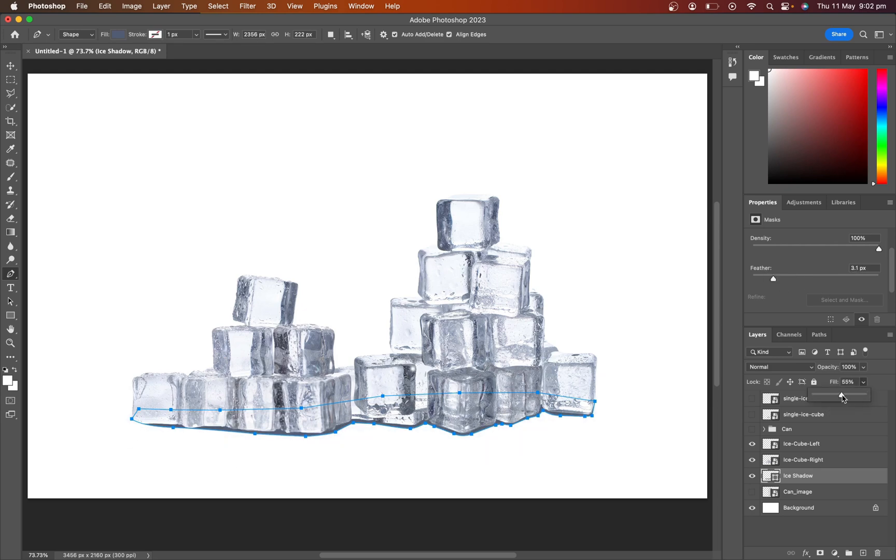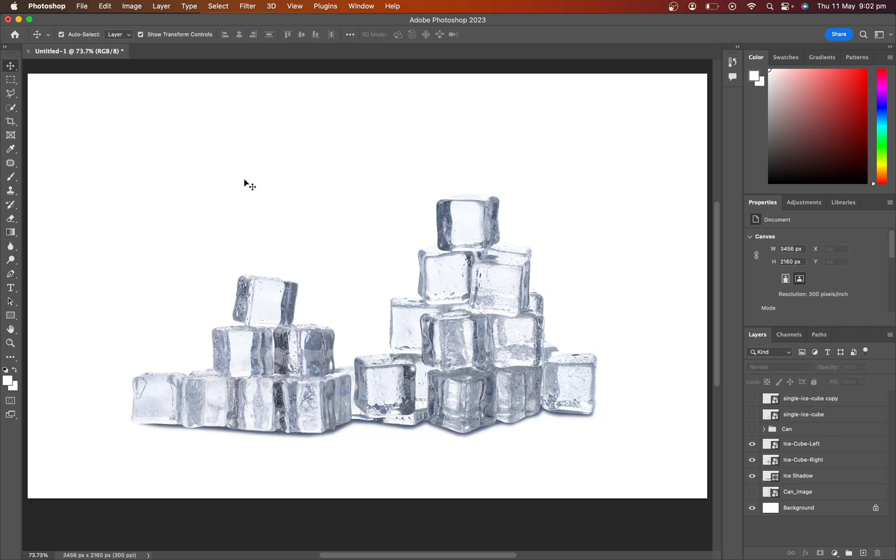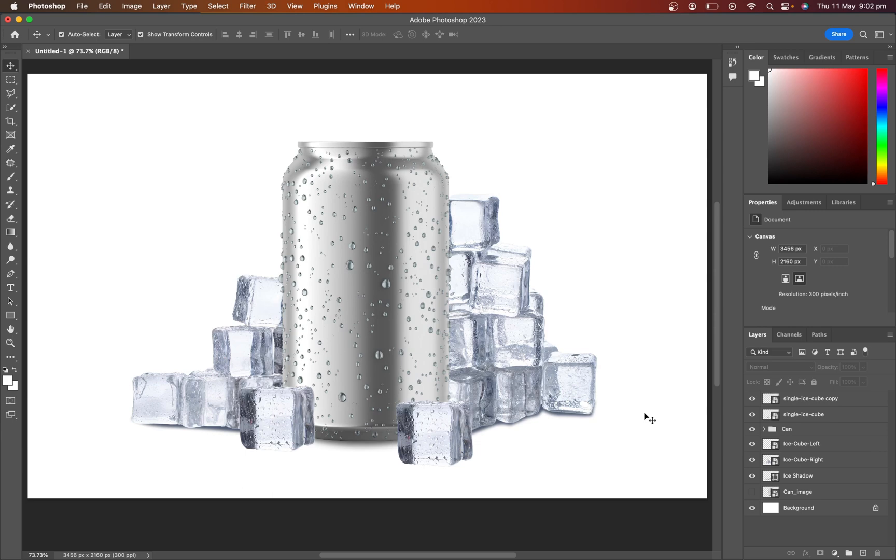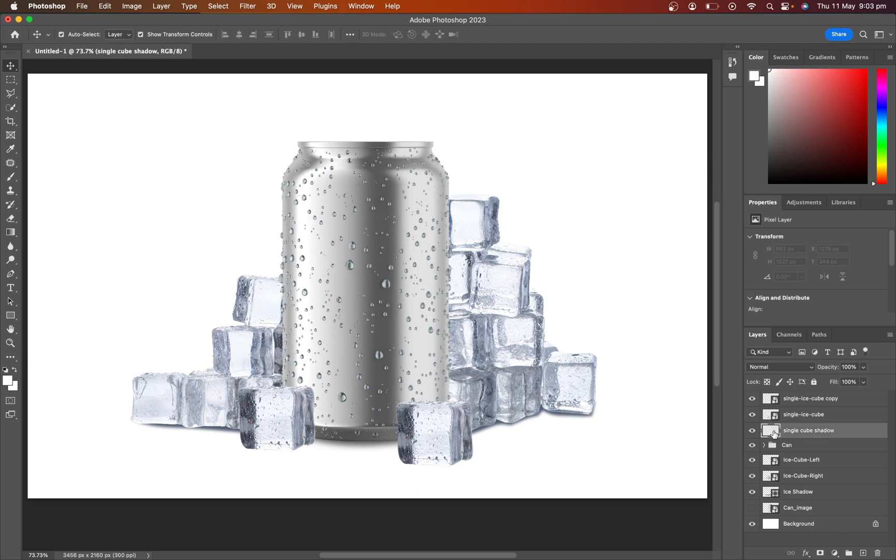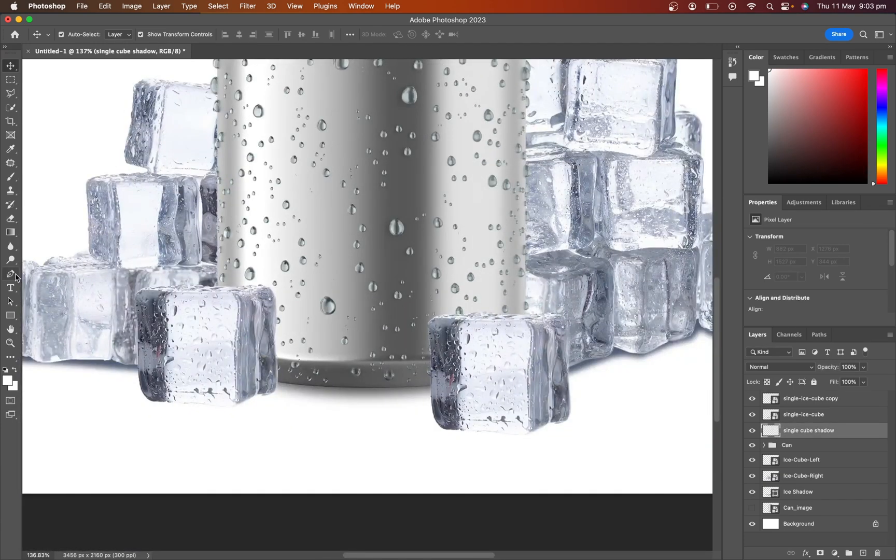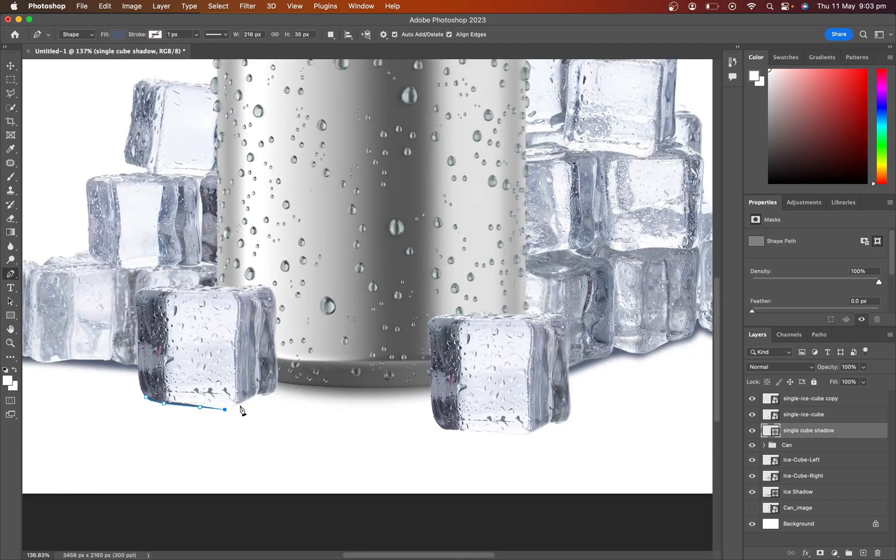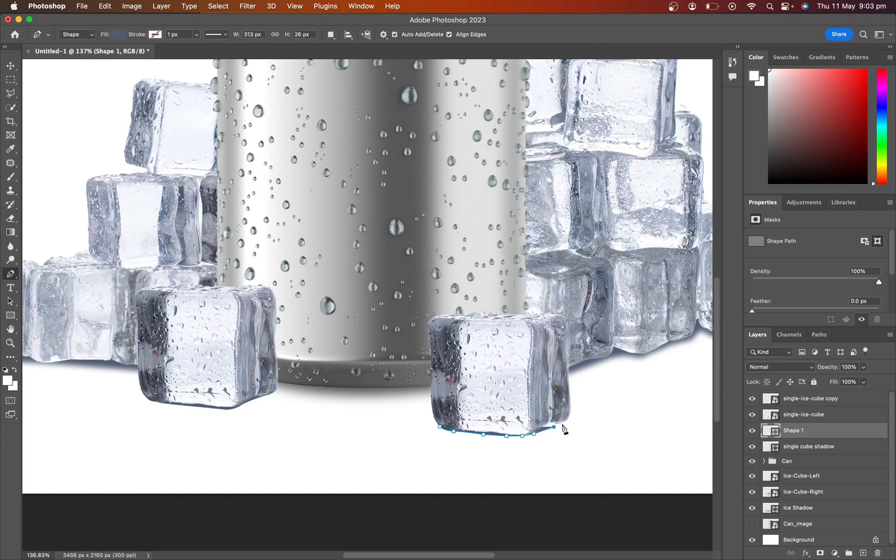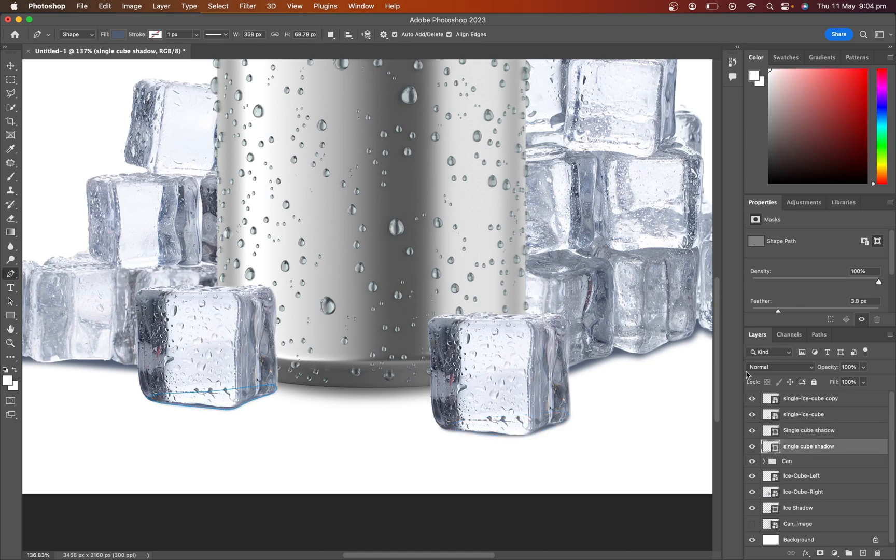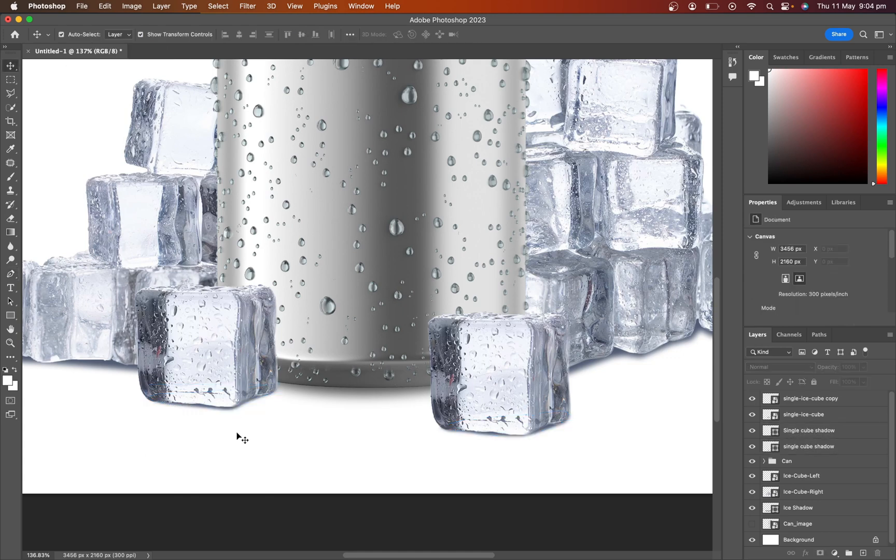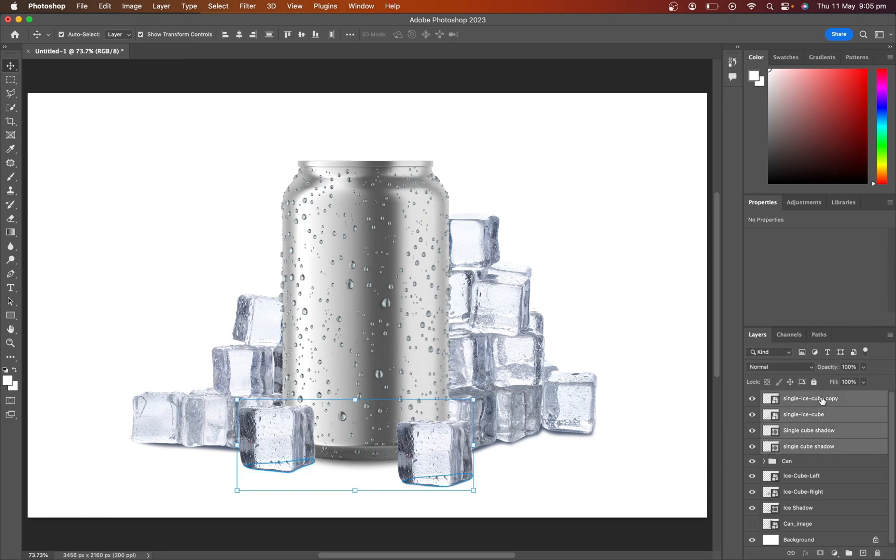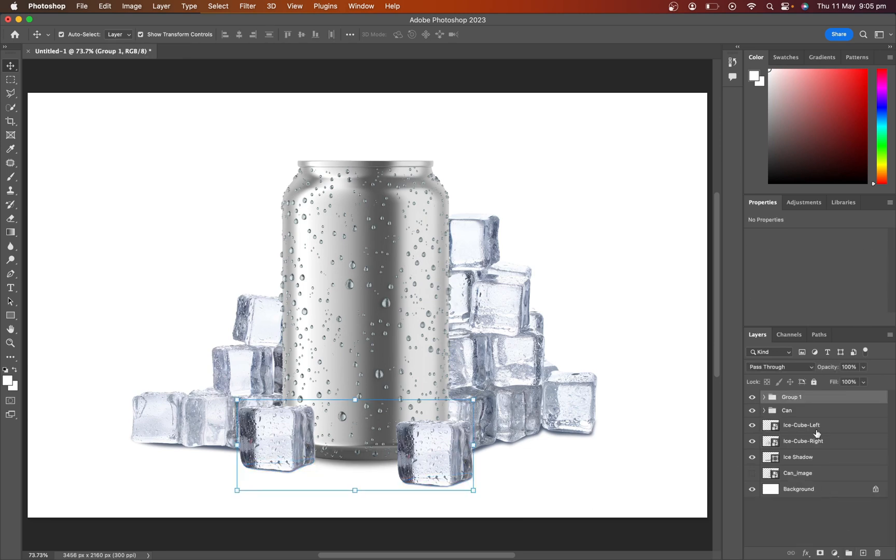Adjust the opacity if needed. Name those layers. Group those layers for better organizing.